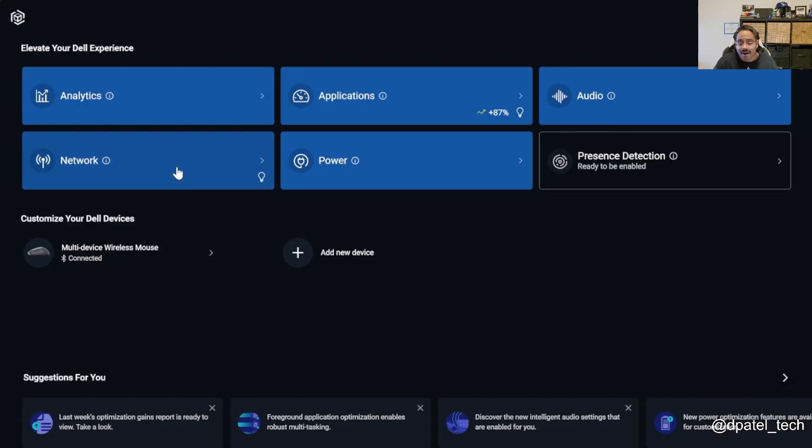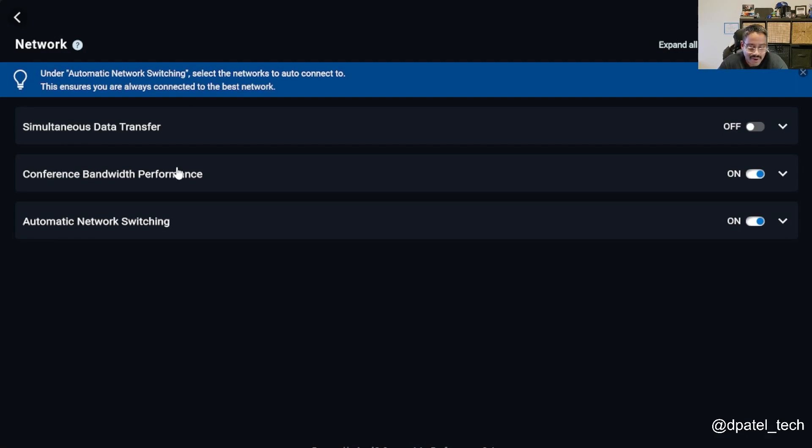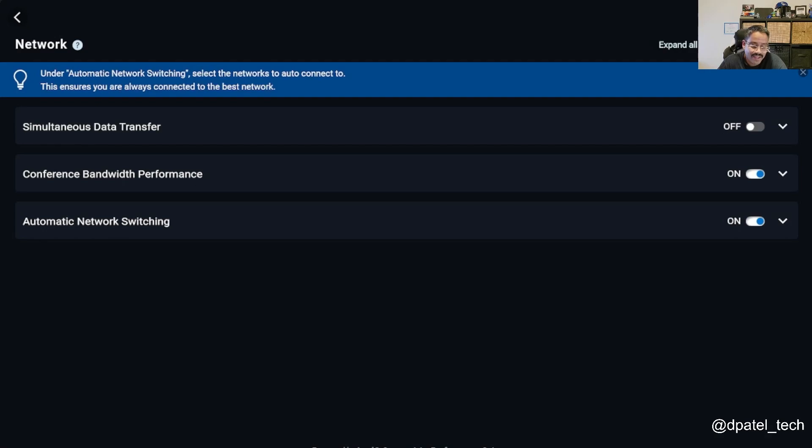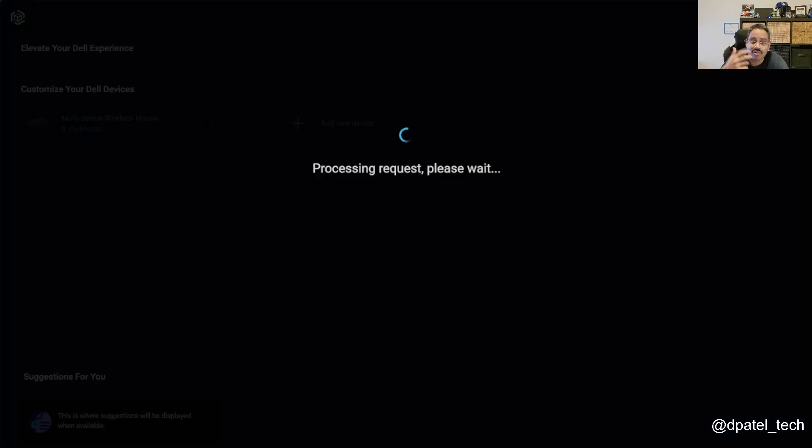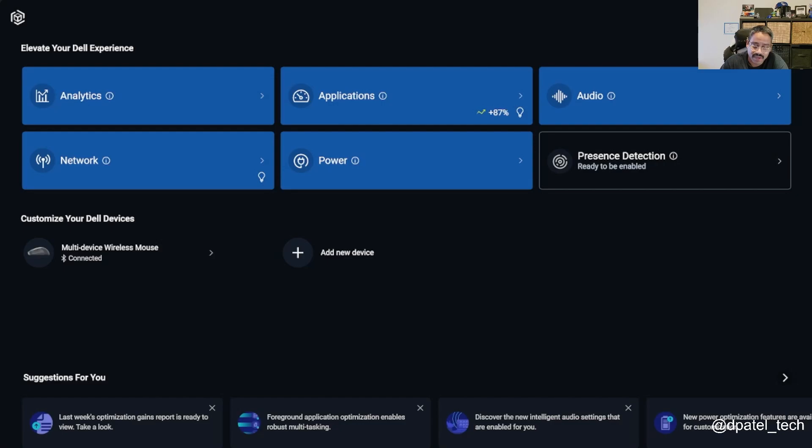Network optimization, another means where we're giving our end users priority for video conferencing applications. If you're bridging your RJ45 and your Wi-Fi, simultaneous data transfer, things like that, control from a network perspective.